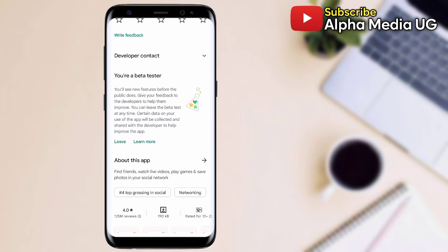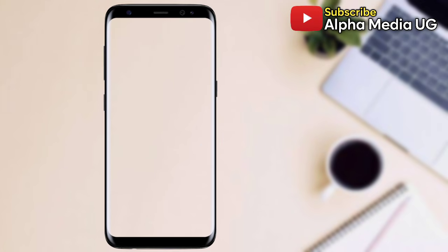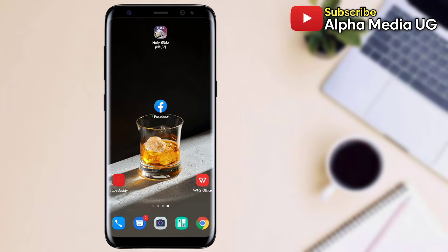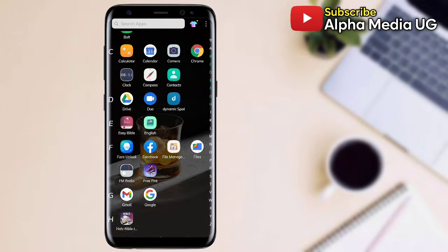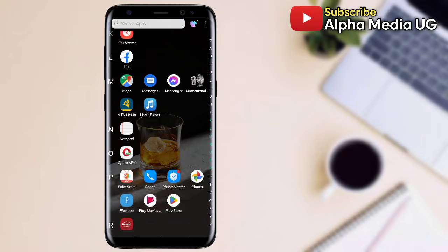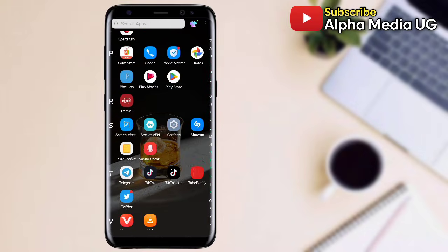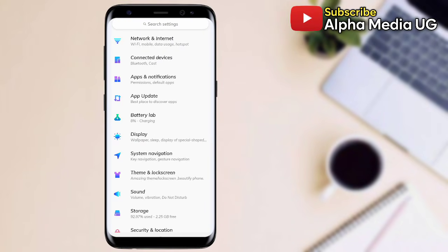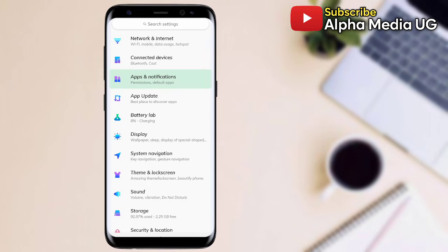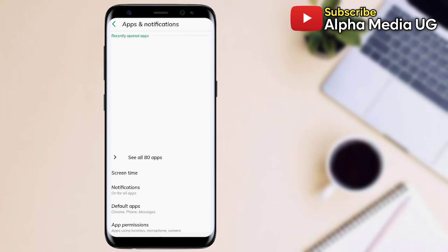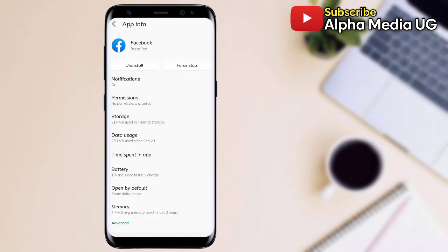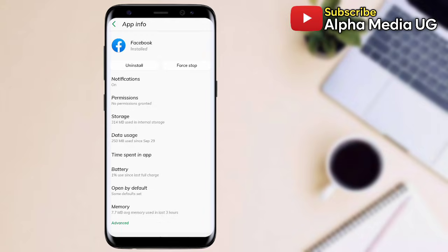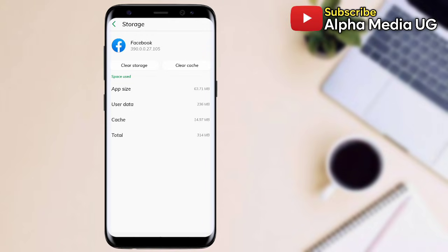After that, method number two is for you to open your phone settings, then select apps and notifications. From there, you select Facebook. Now under storage, make sure you clear both cache and storage. Clear cache and then also go ahead and clear storage.